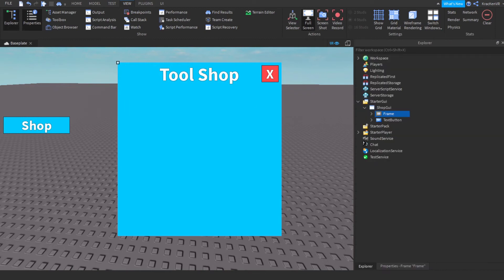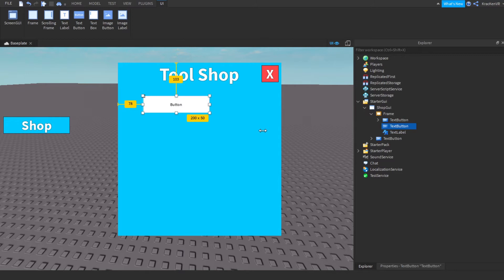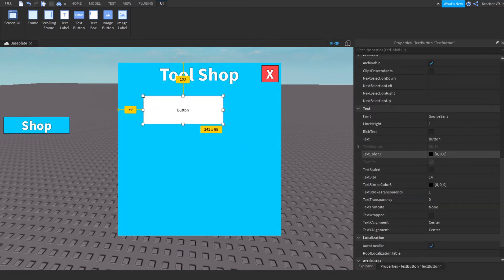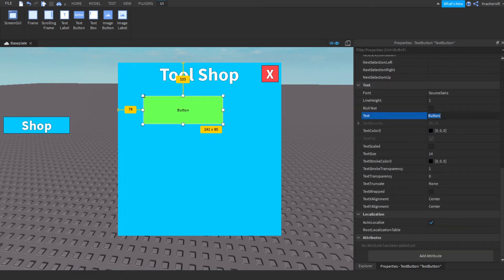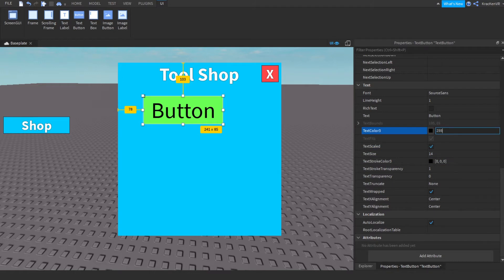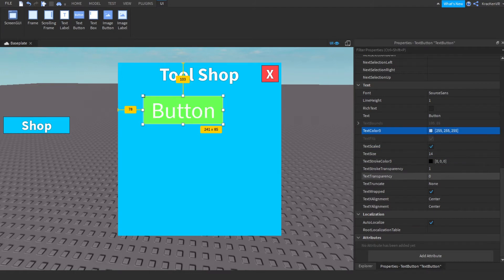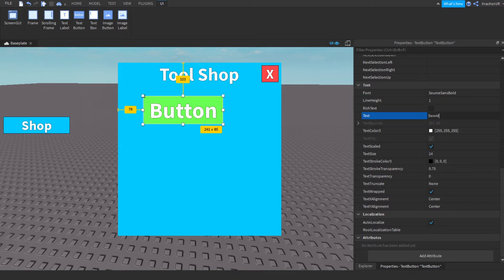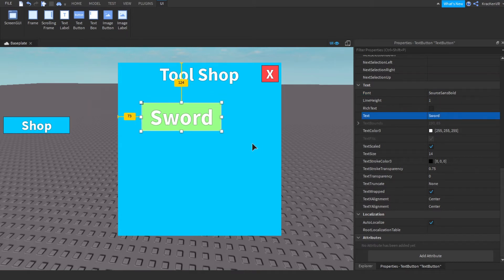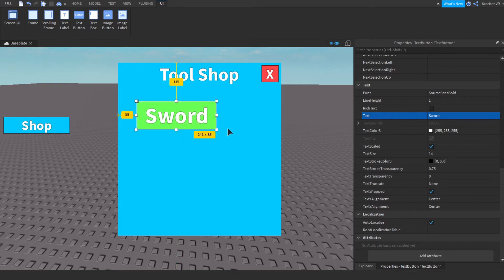Now we're going to make the tool buttons. Add a text button — this one is going to be for the first tool, for example the sword. Change the font and text color. Rename it to your tool name, for example 'Sword'.